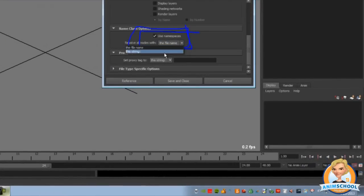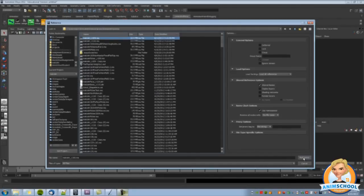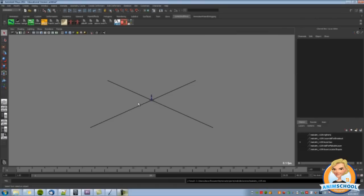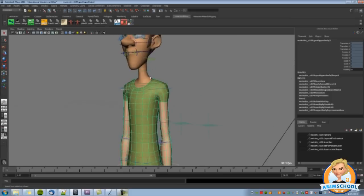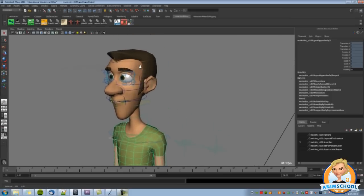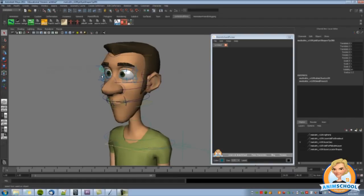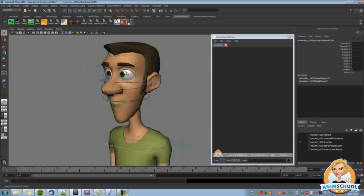We're going to go to this option box and see that it says 'use namespaces.' We're going to do it with the file name — you could tell it to be Malcolm or whatever, but we'll just use the file name. We'll pick the latest version of Malcolm, which is now version 1.09. It's very similar to 1.0 except the shoulders are a little more stable. We'll turn off everything except for the curves and the polygons — that's really all we need for this rig.